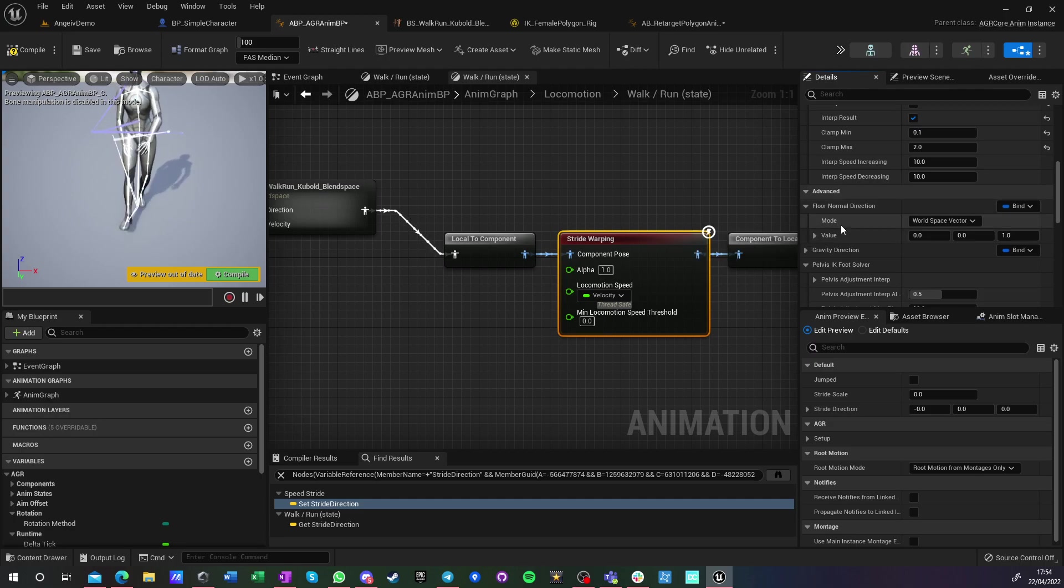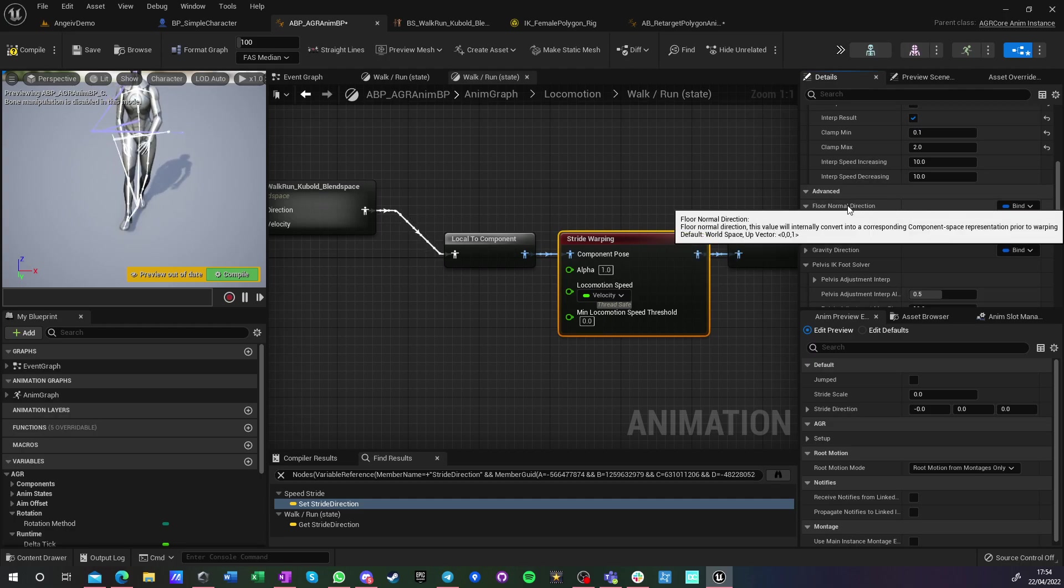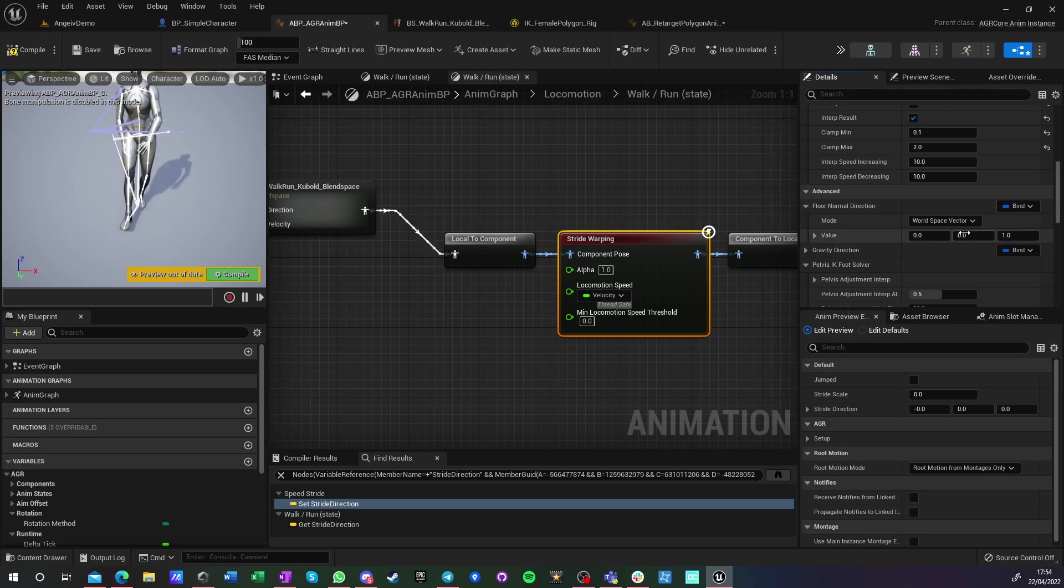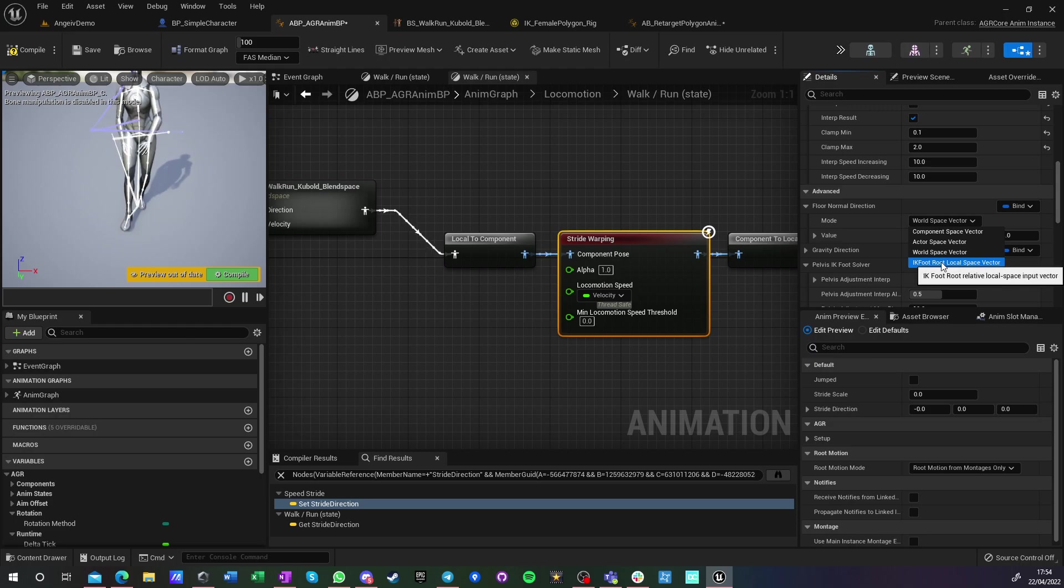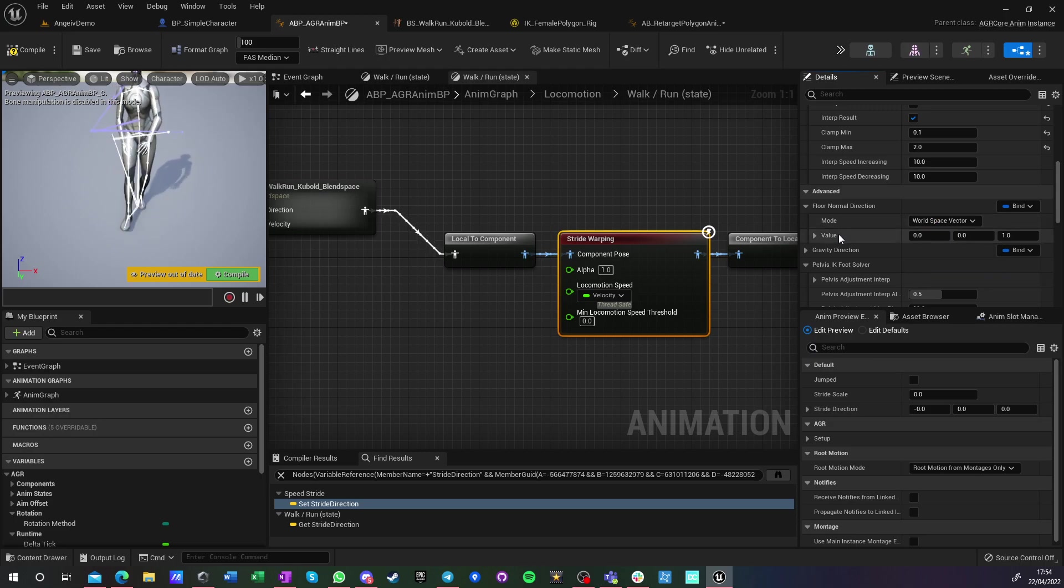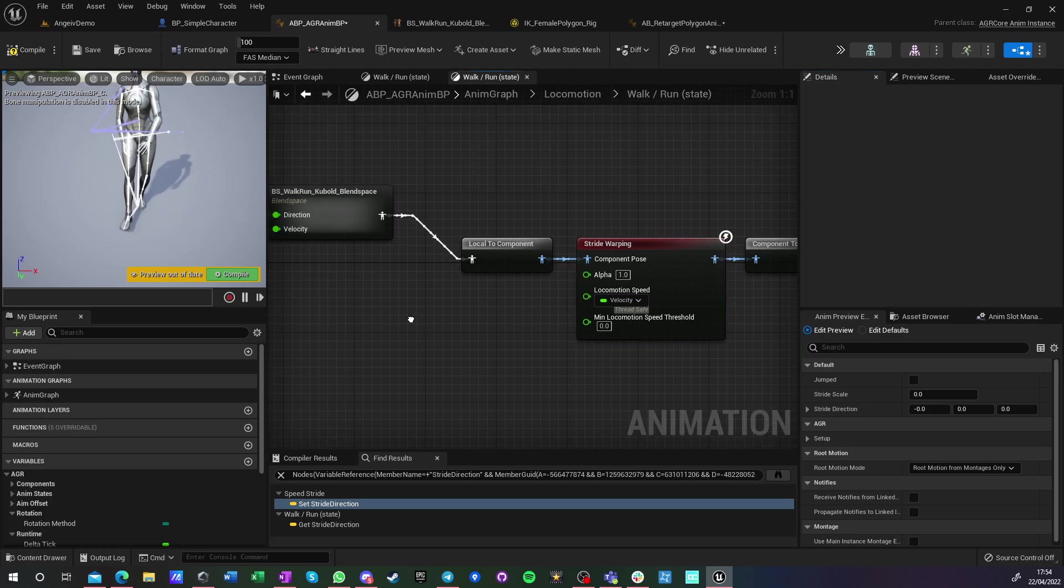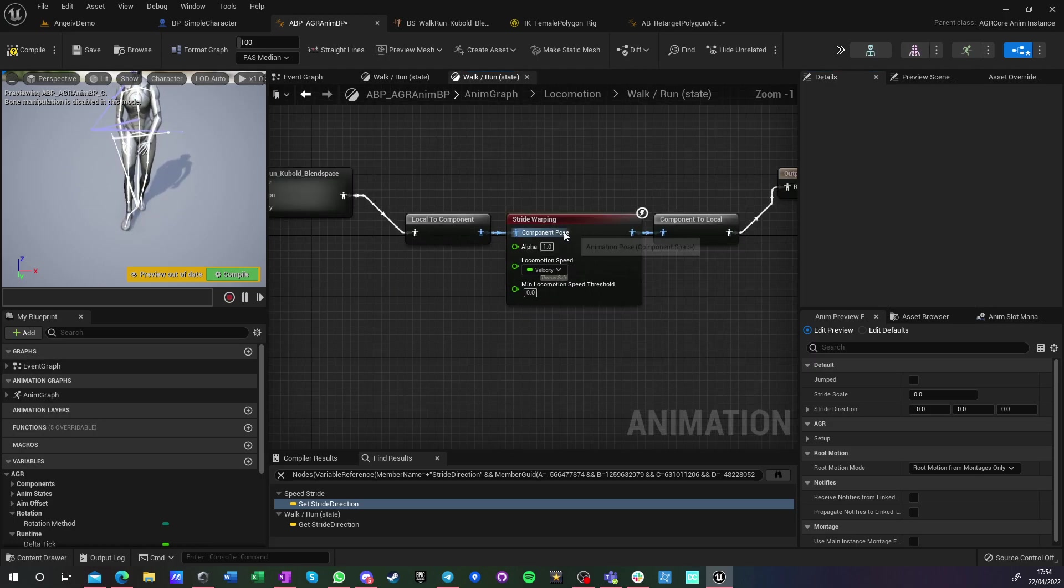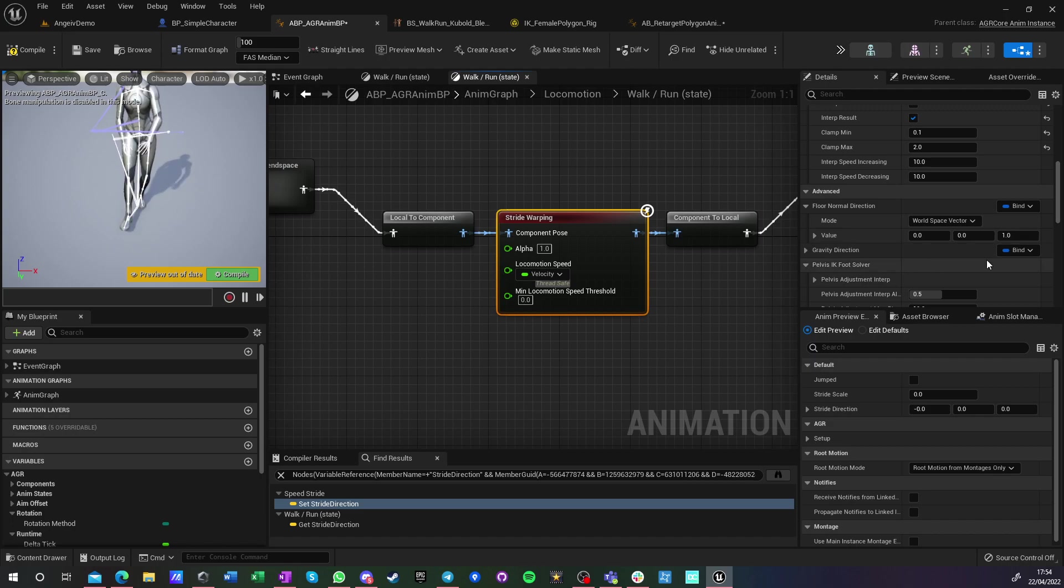And then in advanced we can also add a floor normal direction, which we can also get from a value. So this is just a mode and value. You could make like a line trace, and you have functions for that already in the character class to get information just below your capsule, what's the slope you're moving on.